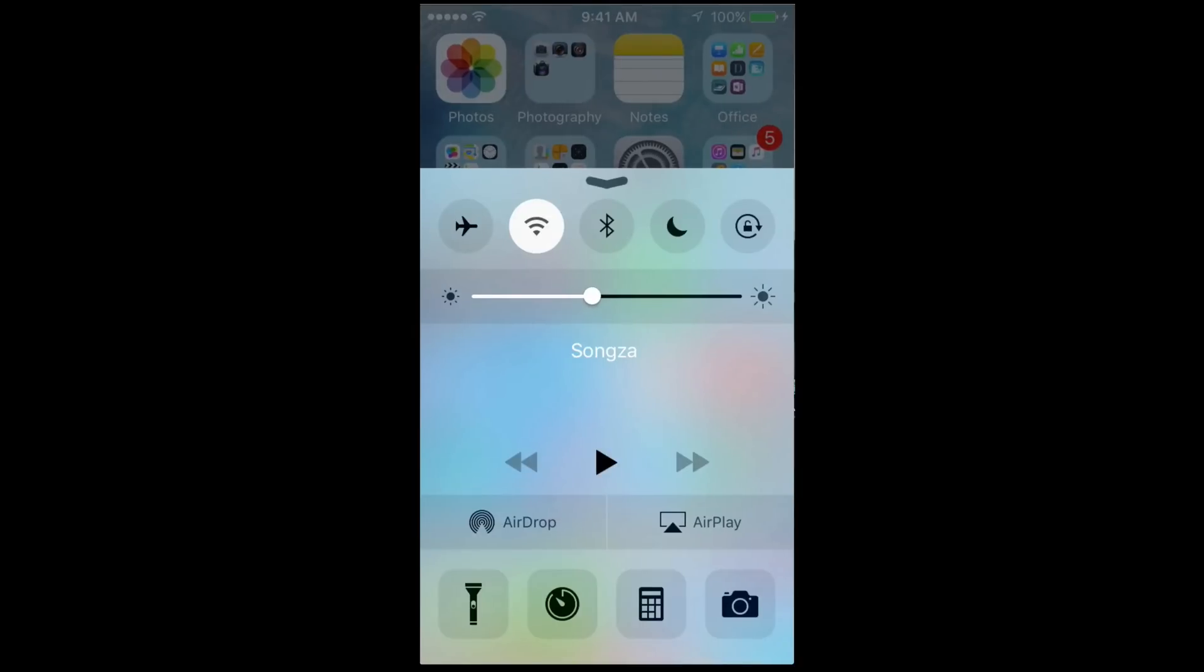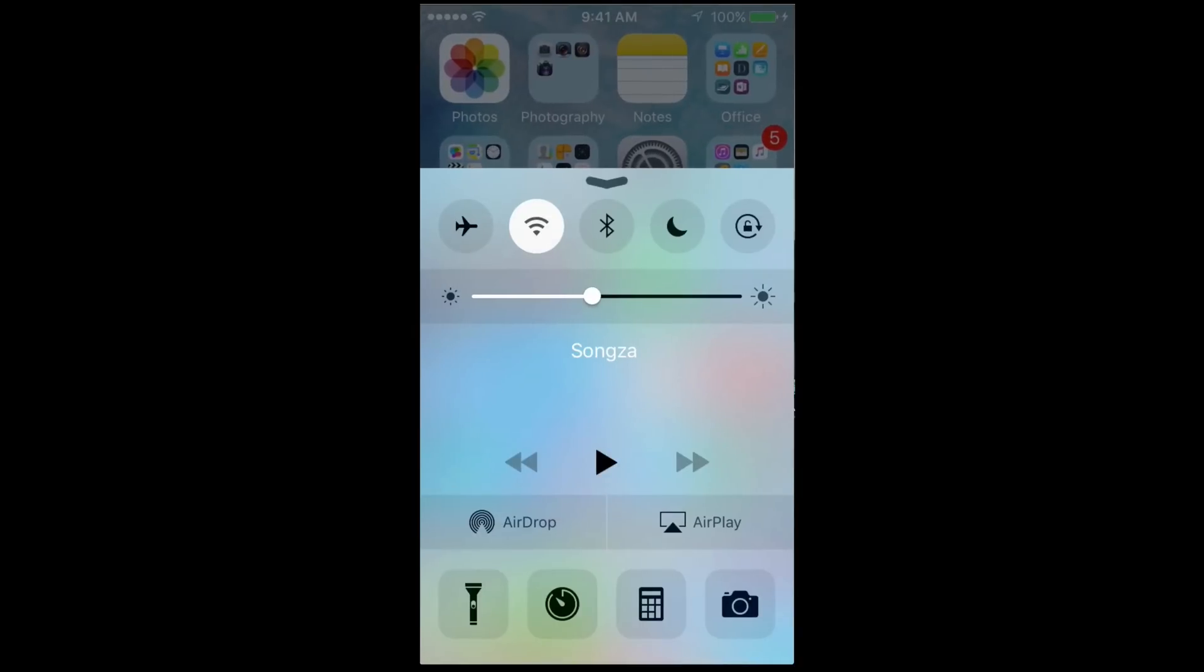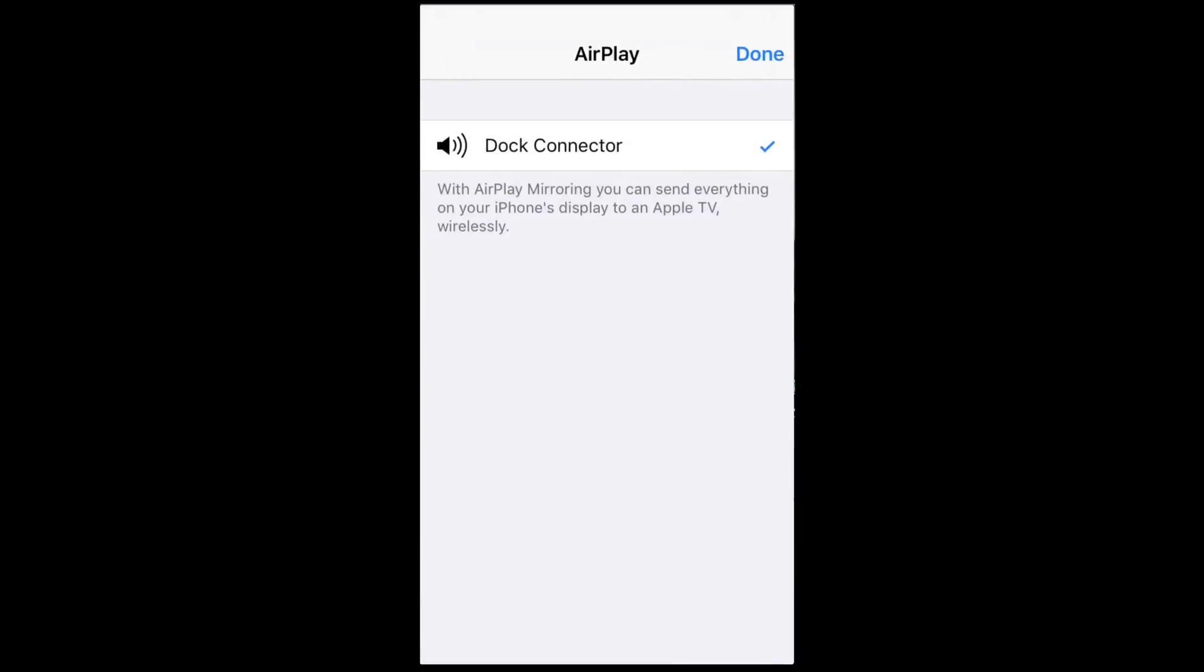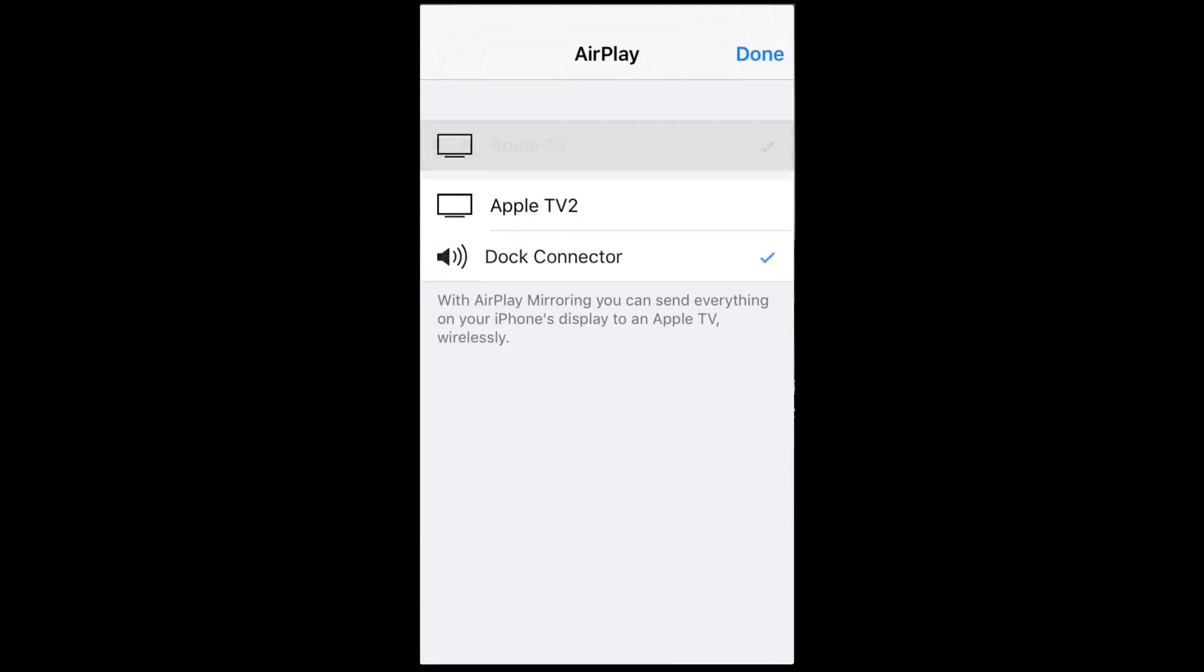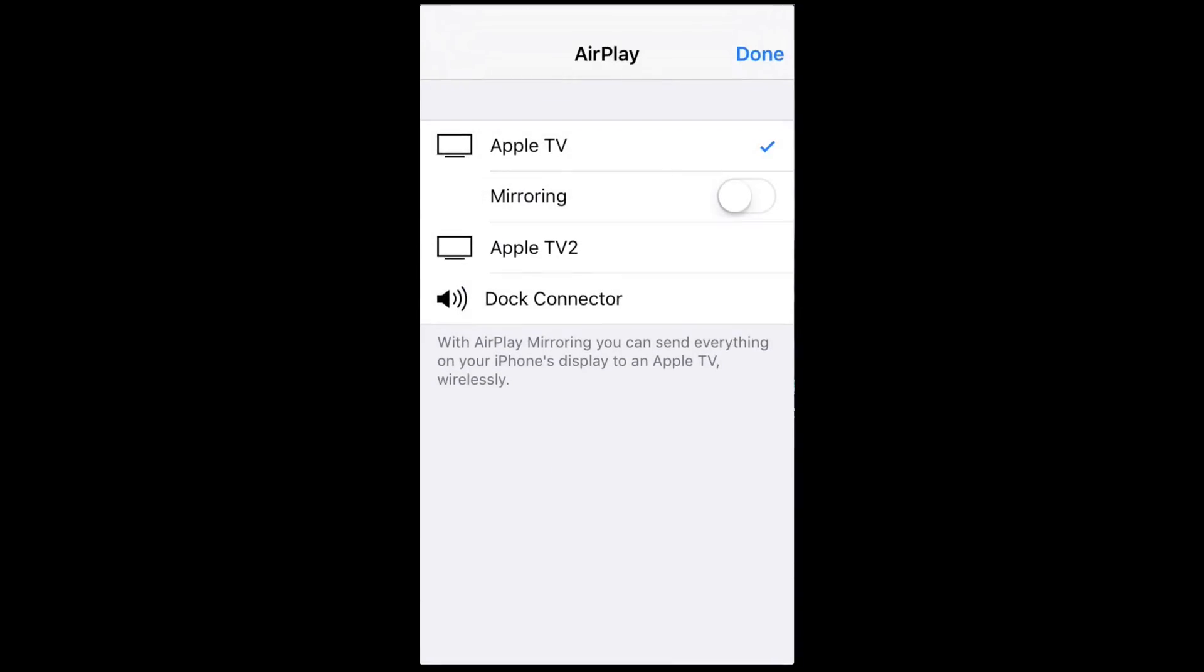And you guys will see AirPlay. It's right beside AirDrop. So just click on AirPlay, and you can pick Apple TV or Apple TV 2. I have two Apple TVs, so that's why.